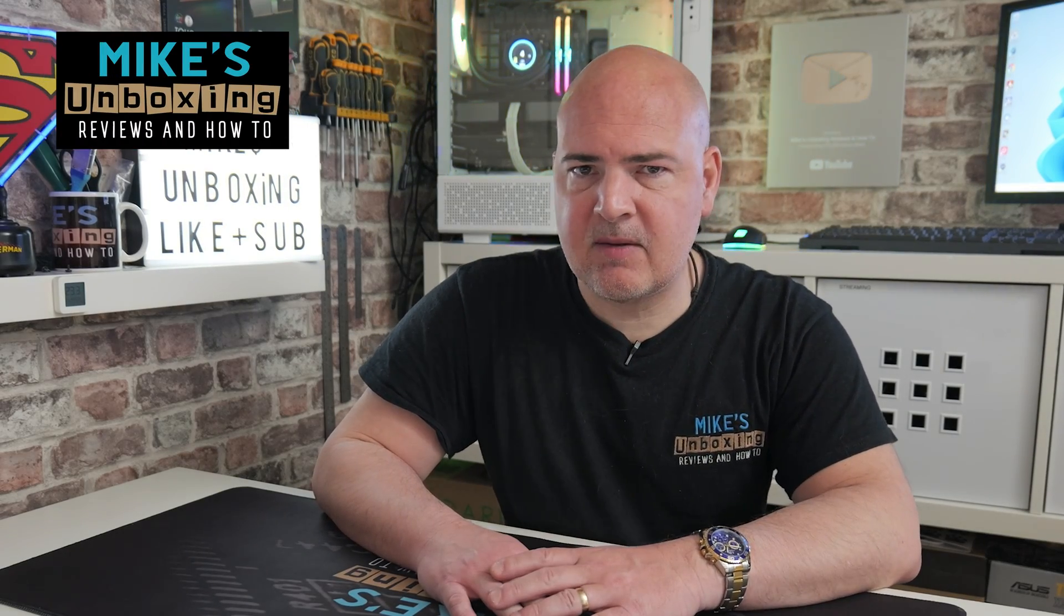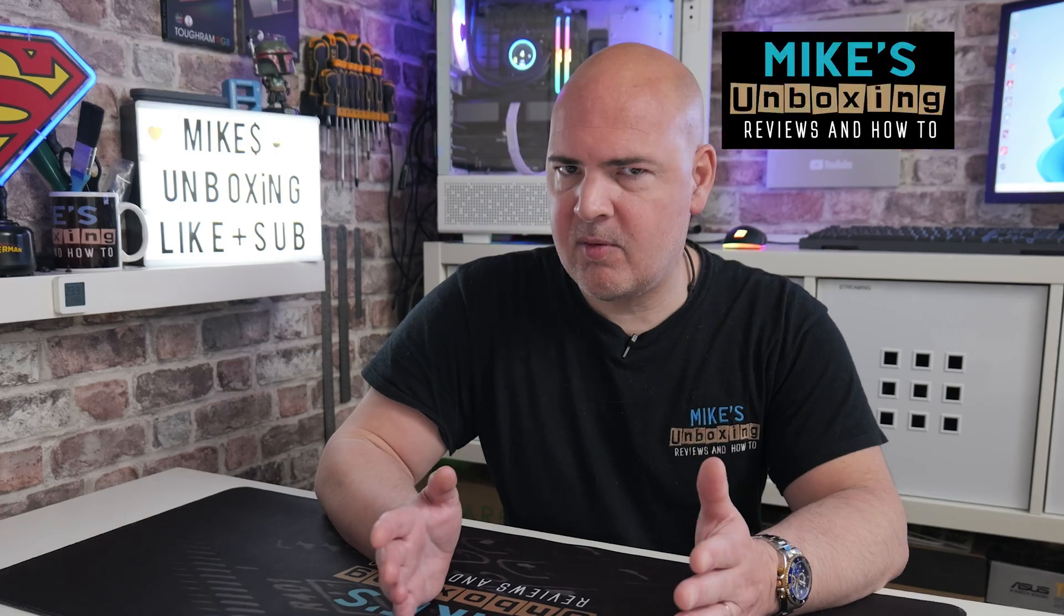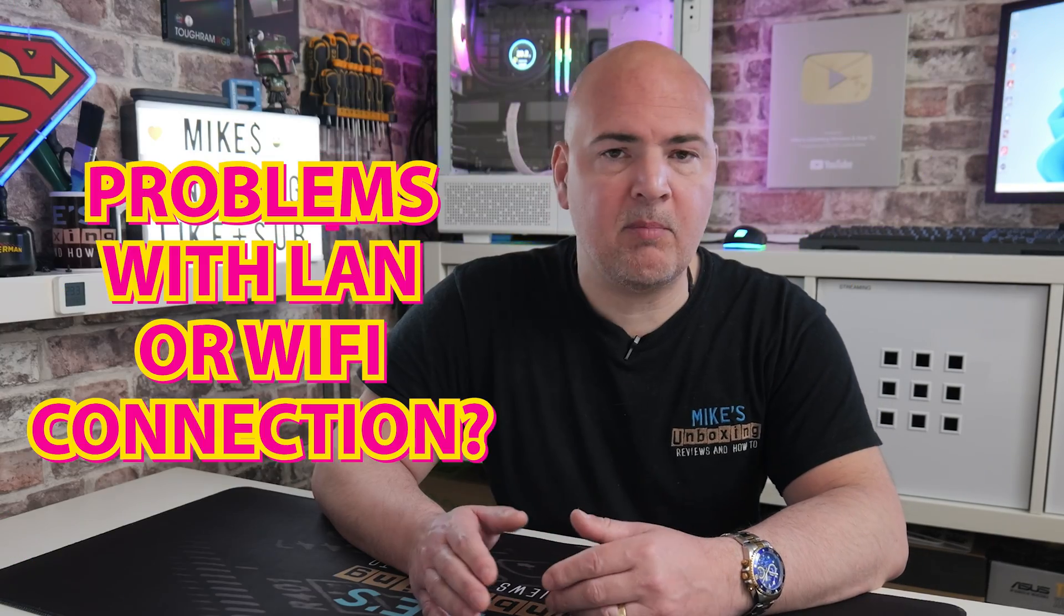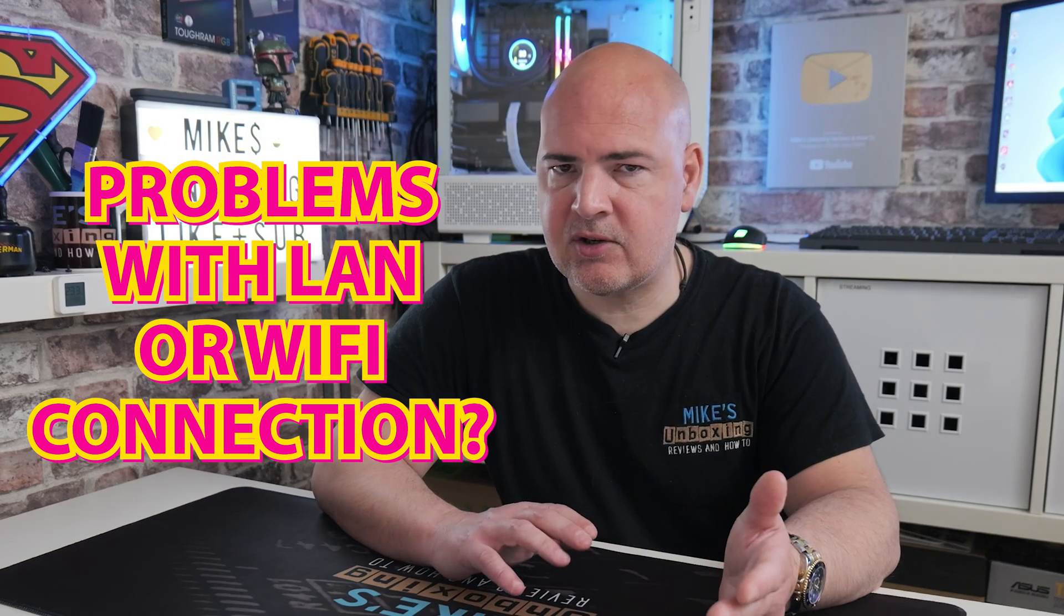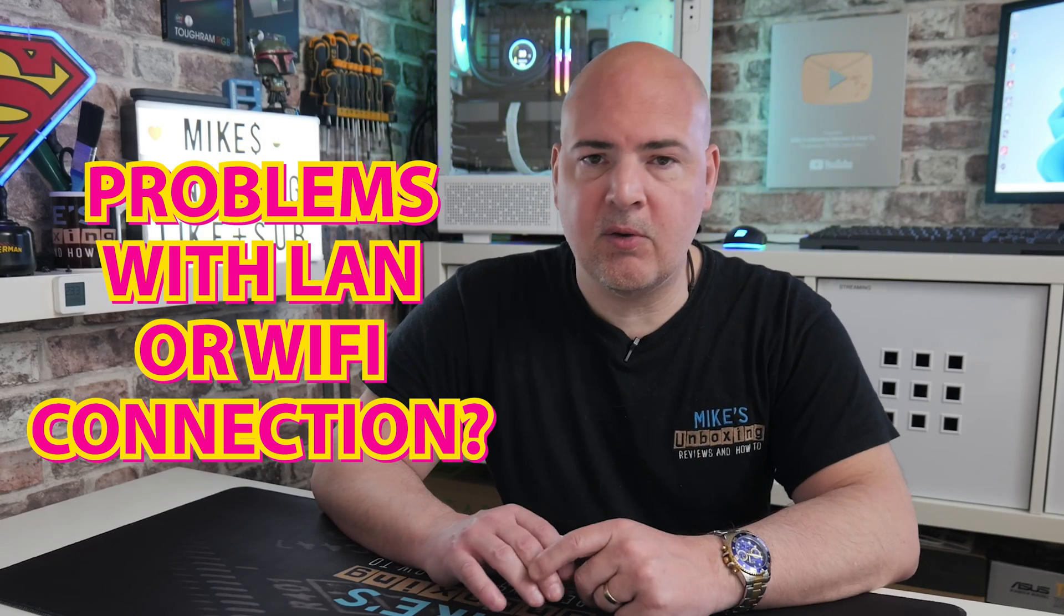Hi, this is Mike from Microsoft Boxing Reviews and How To, and on today's video we're going to take a look at something which is really important for a lot of you out there, especially if you're having problems with your internet connection, whether it be on ethernet, a wired connection, or whether you're using a built-in Wi-Fi card or a separate USB Wi-Fi adapter. Now, this is more tailored towards motherboards that have integrated Wi-Fi, but the principles are exactly the same.